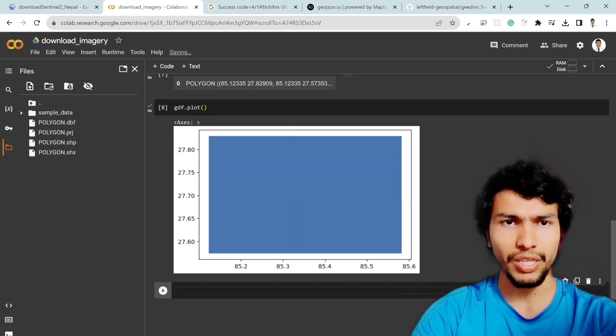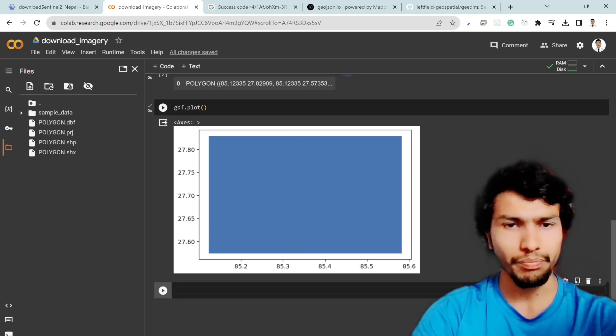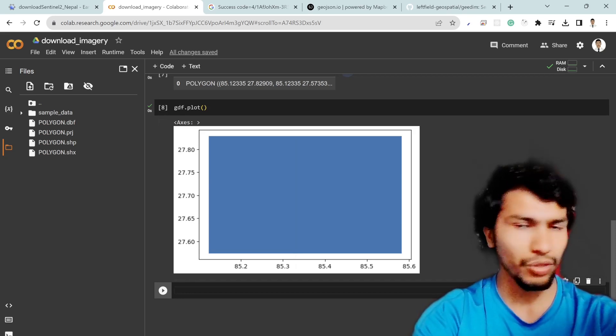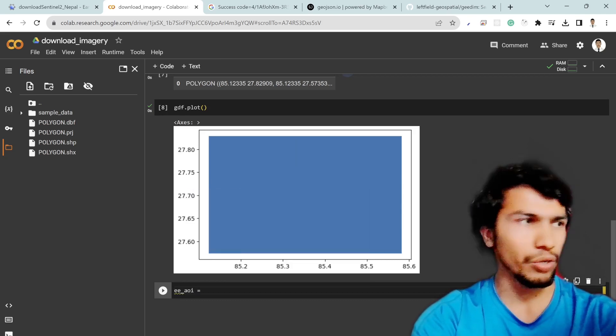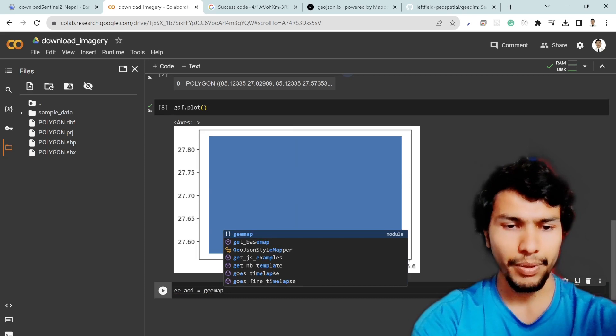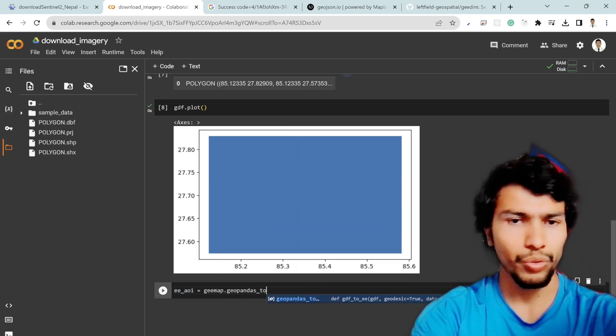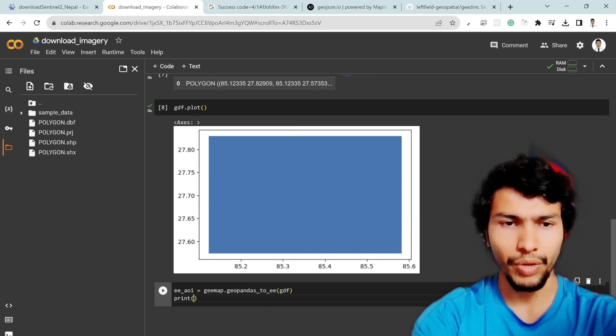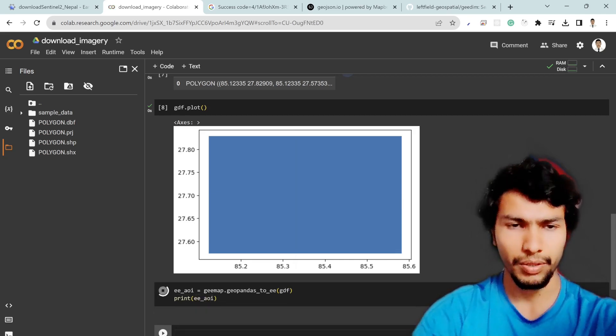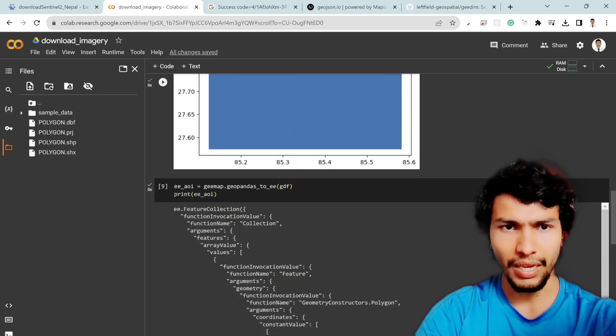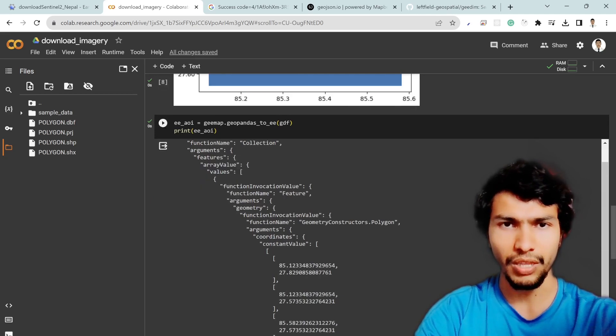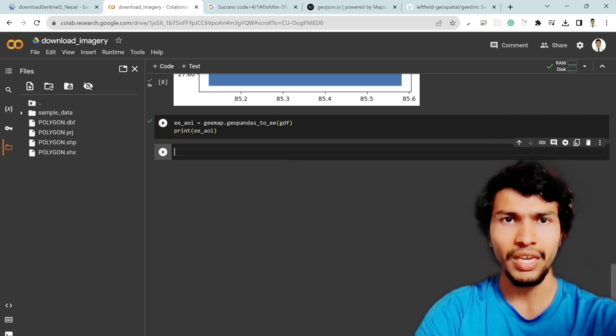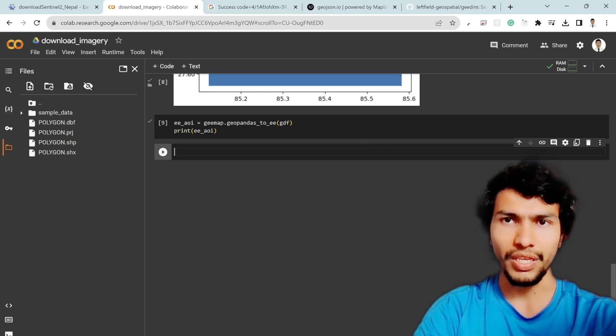After that we need to convert this geodata frame into the ee polygon. So ee aoi equal to we can write geemap dot geopandas to ee and then I can provide gdf and you can try to print it as well. So yeah this is my ee aoi object which is the Earth Engine object. This geopandas dot ee to ee will convert your geopandas data frame into the ee object then you can directly use this ee aoi object in the Google Earth Engine code.